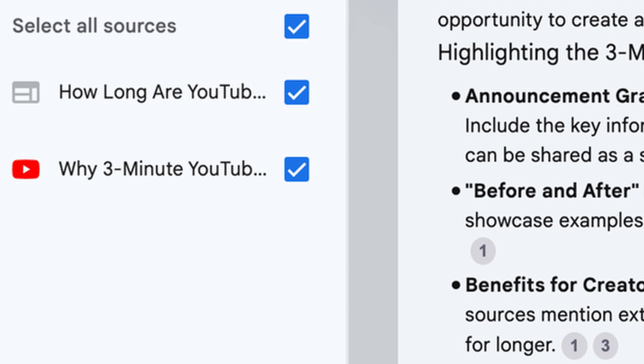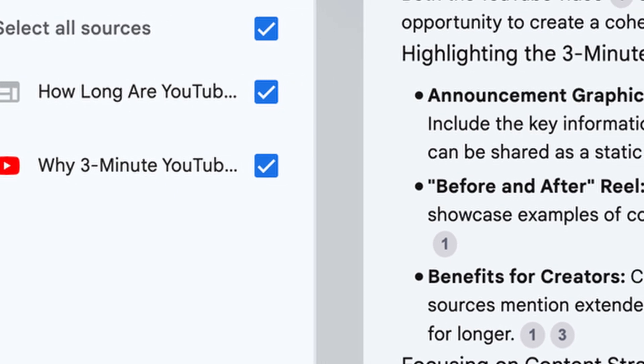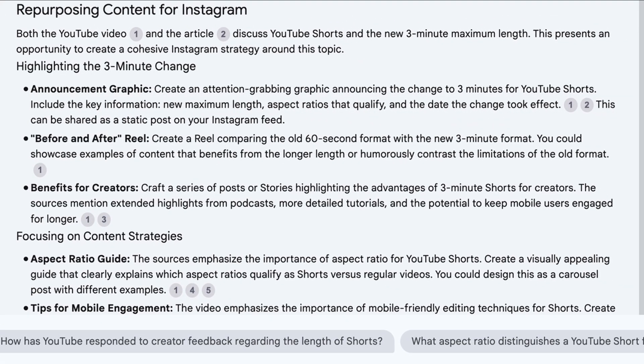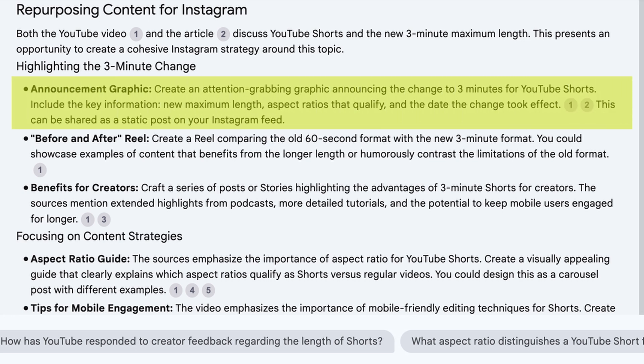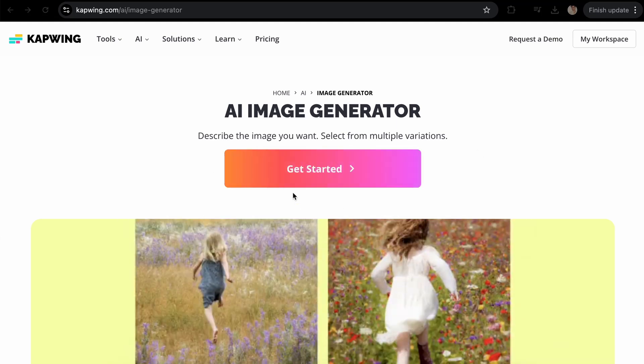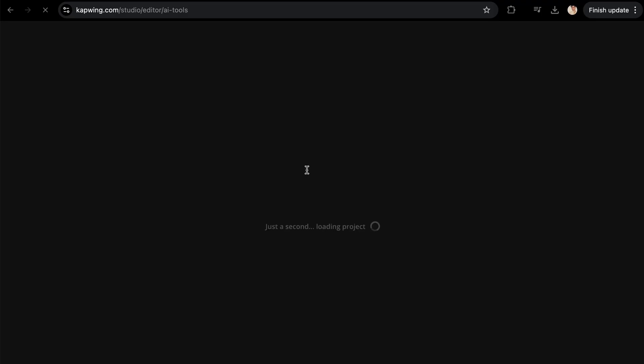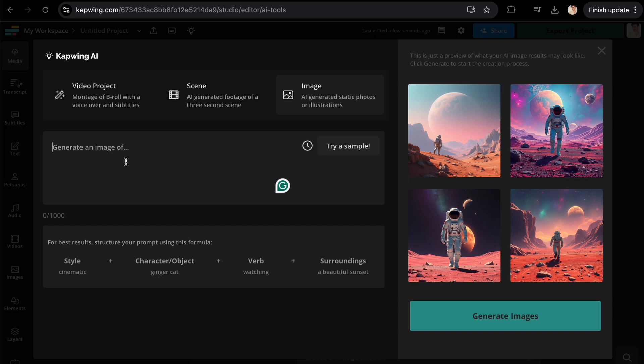Number six: generate new ideas for repurposing content. Notebook LM can be a game changer when it comes to repurposing content. Combining its AI-driven suggestions with Kapwing's multimedia tools, you can have fresh new ideas ready to repurpose for all sorts of platforms. For example, Kapwing uploaded a YouTube video and an article on the same topic of three-minute YouTube Shorts, asked Notebook LM for ways to repurpose that content for Instagram using the chat feature, and received actionable suggestions like creating a graphic announcement. Using Kapwing, one of the highlighted statistics was turned into a graph using the AI image generator and published on Instagram.